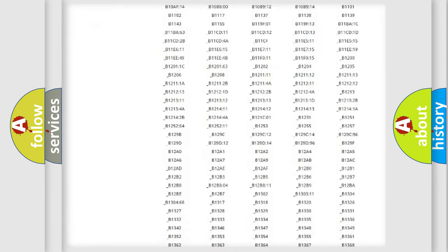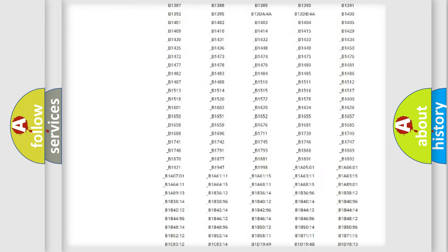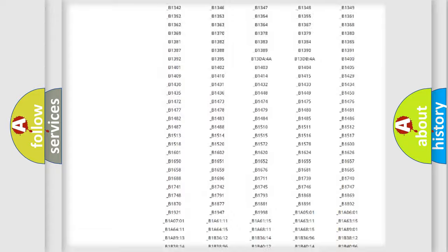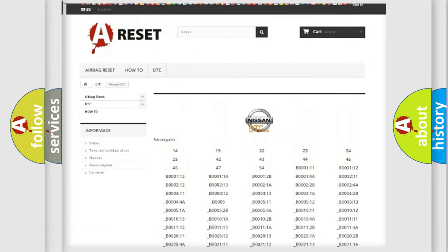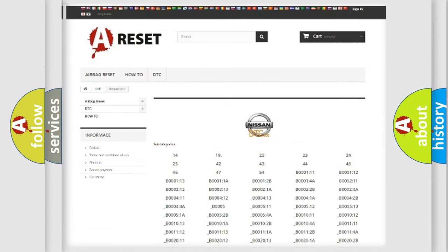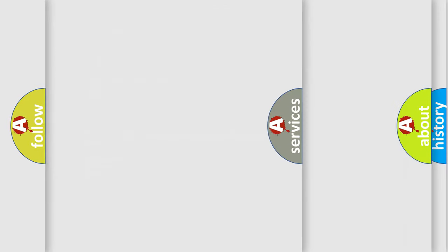You will find all the diagnostic codes that can be diagnosed in Nissan vehicles, and many other useful things.